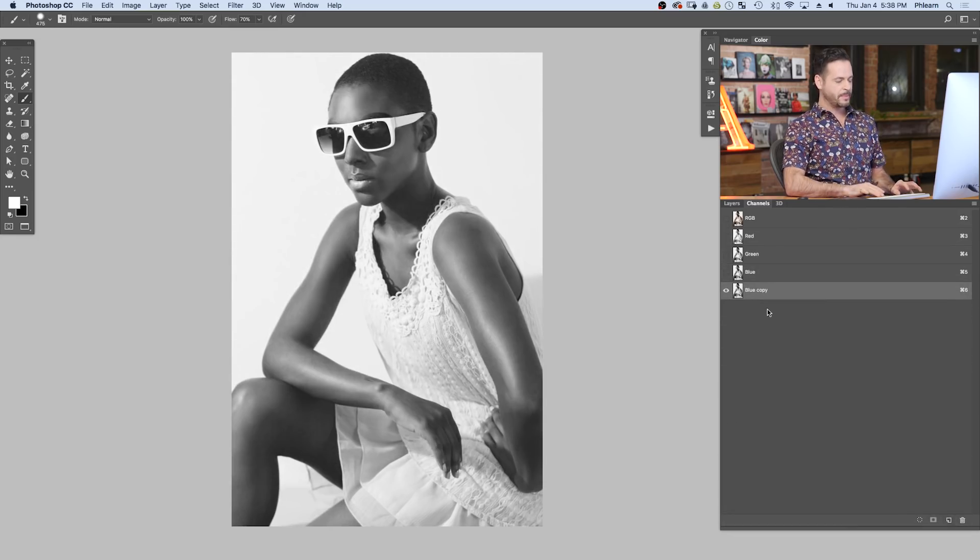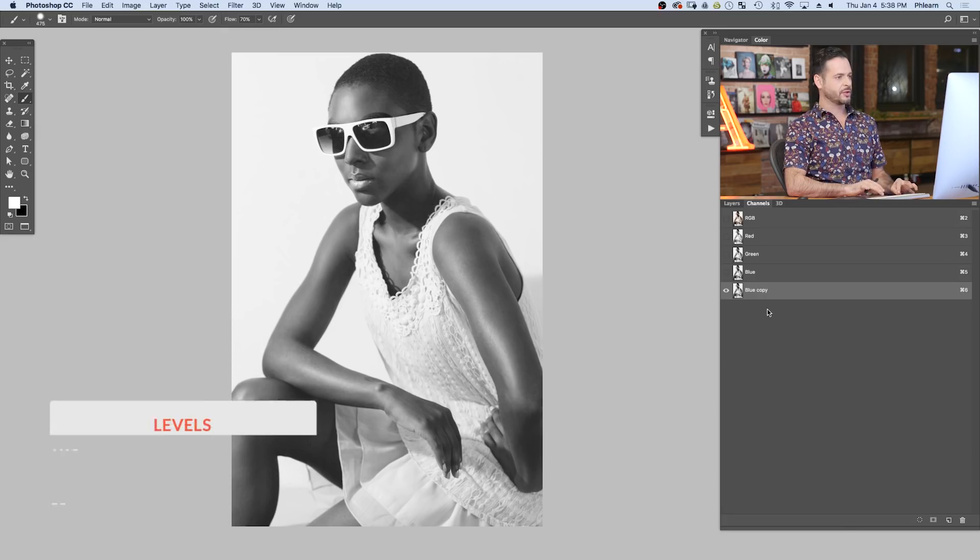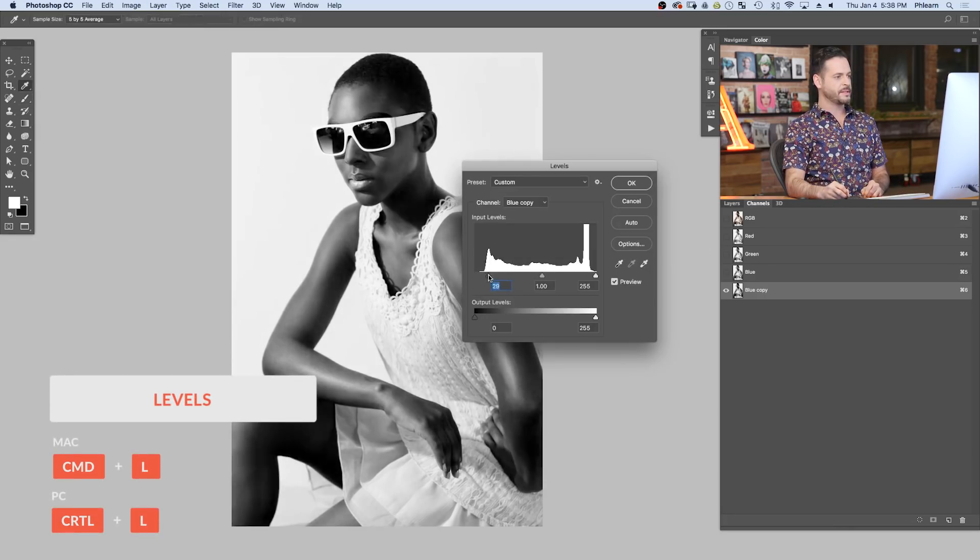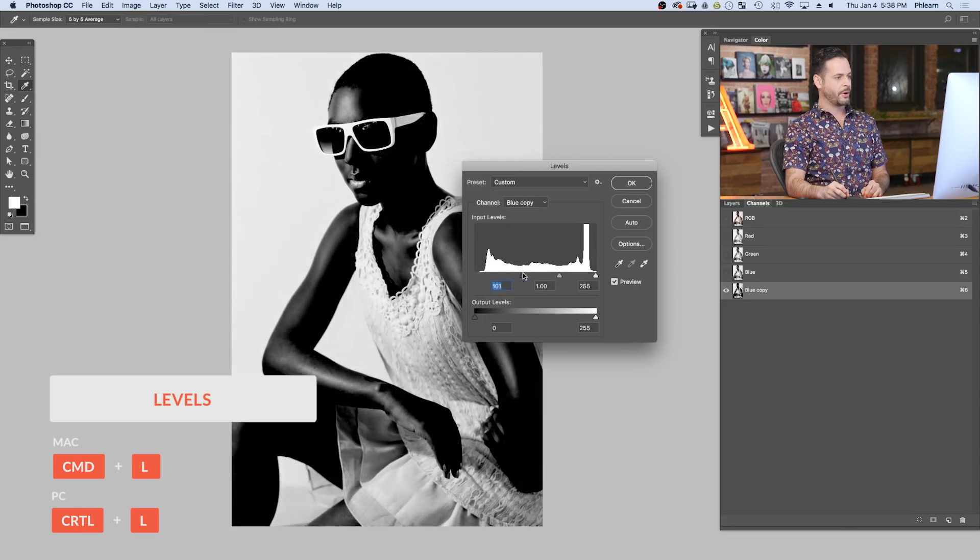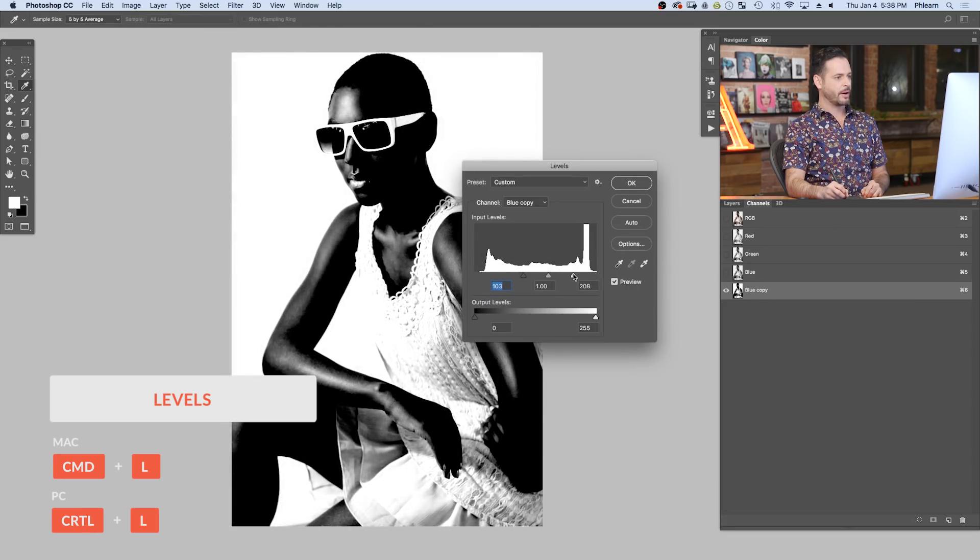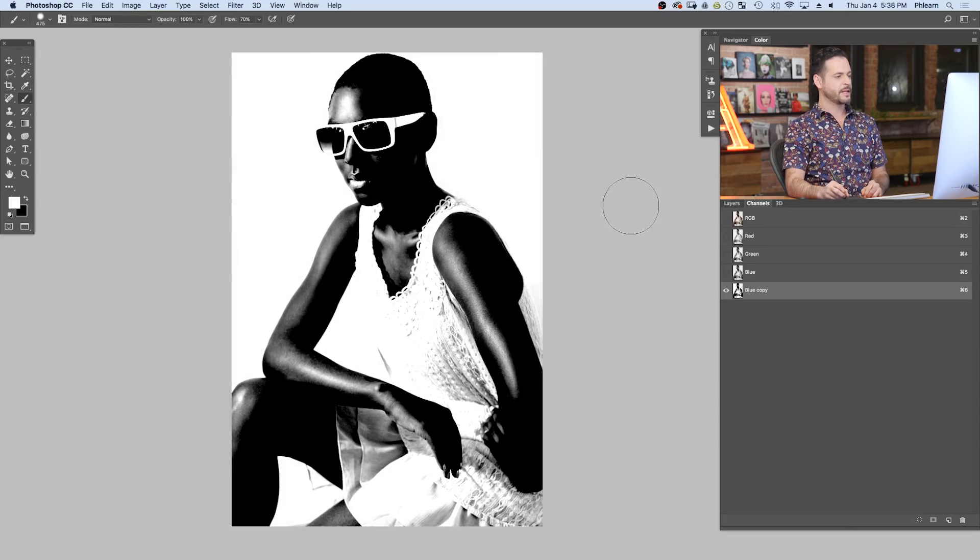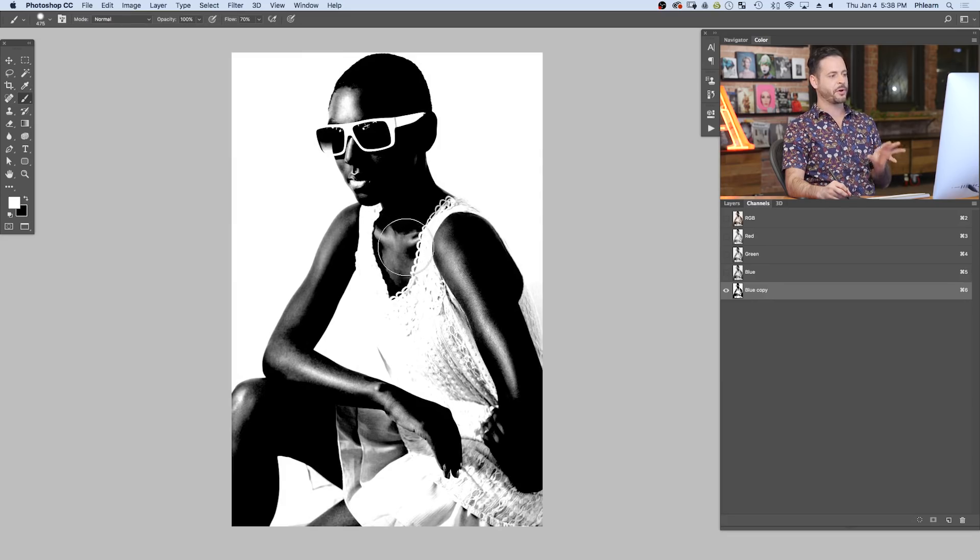Then I'm going to use my levels. Hit control or command L for levels. And here, basically I want to make my darks darker. And we're going to bring our whites lighter. I'm looking to enhance the difference between light and dark here. Let's hit okay. That looks pretty good. Now that's a good start.